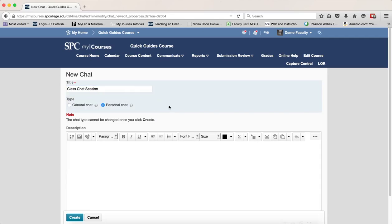Click the radio button next to personal chat so that's selected. The description is optional. Click Create.